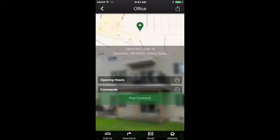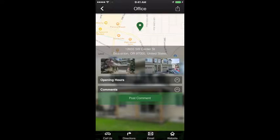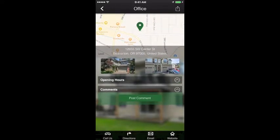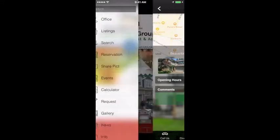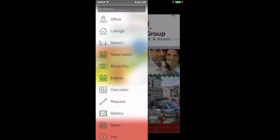Hours and directions: detail analytics on a particular location. From the app, customers can call, email, get GPS directions, or visit that location's website.